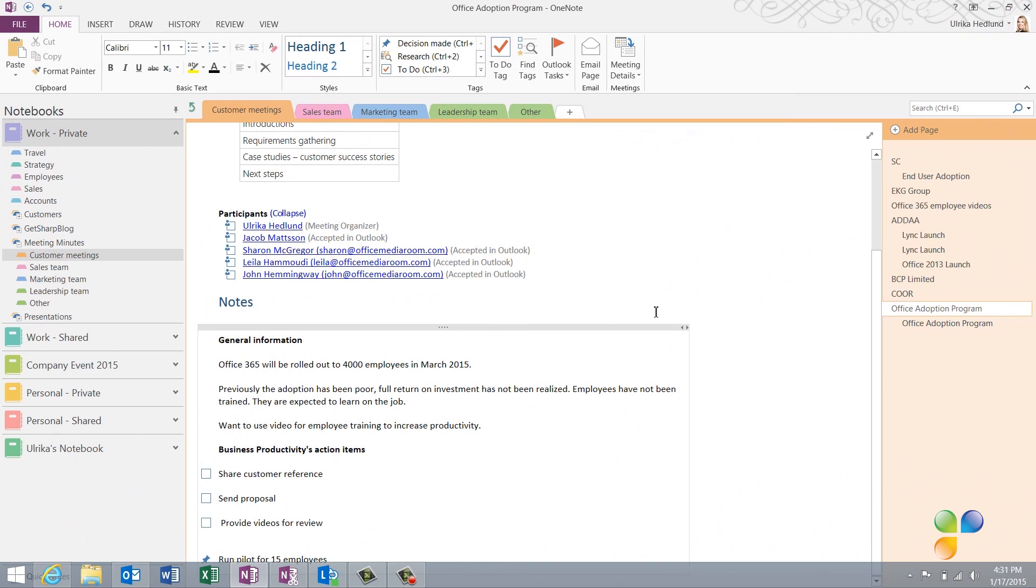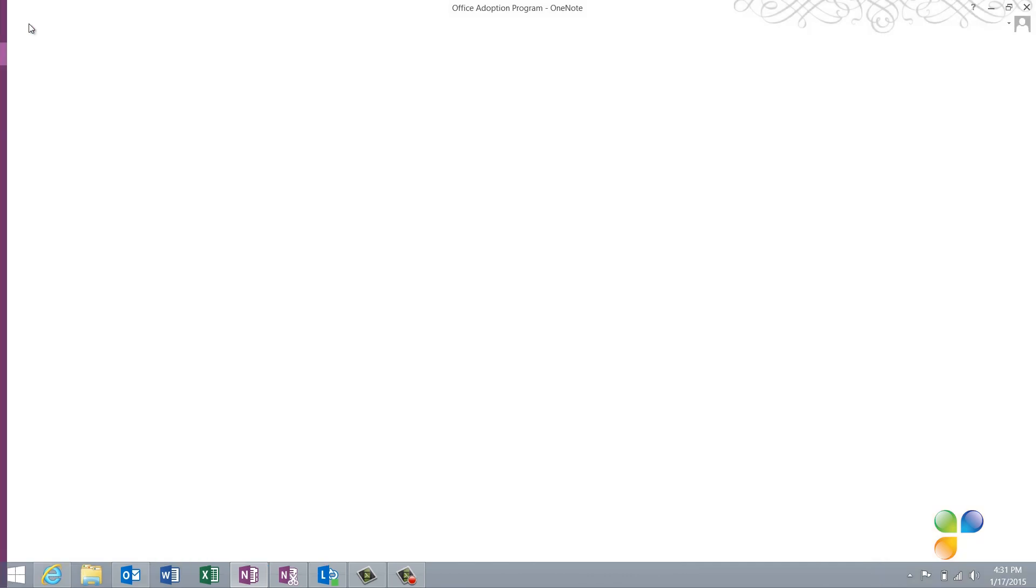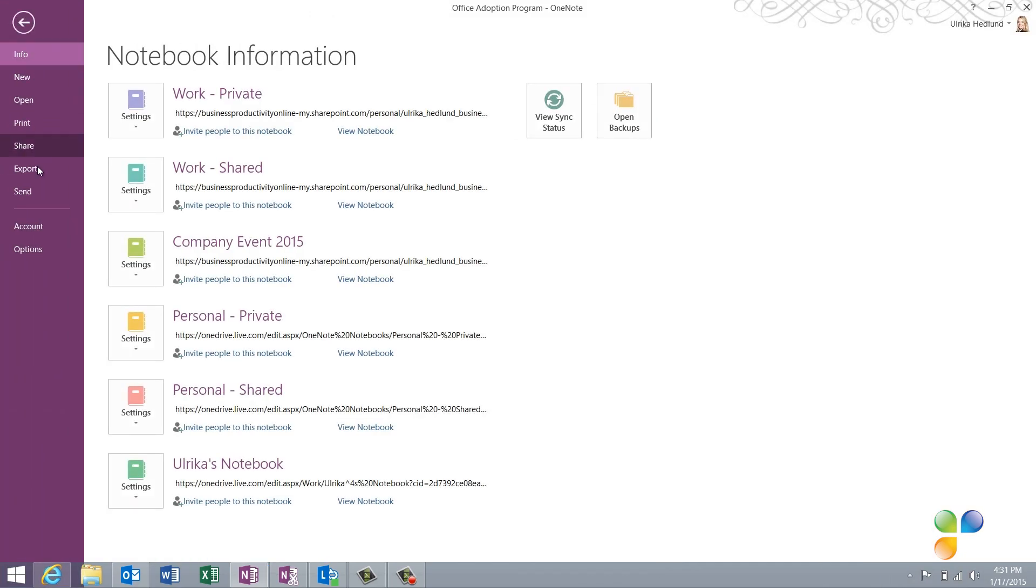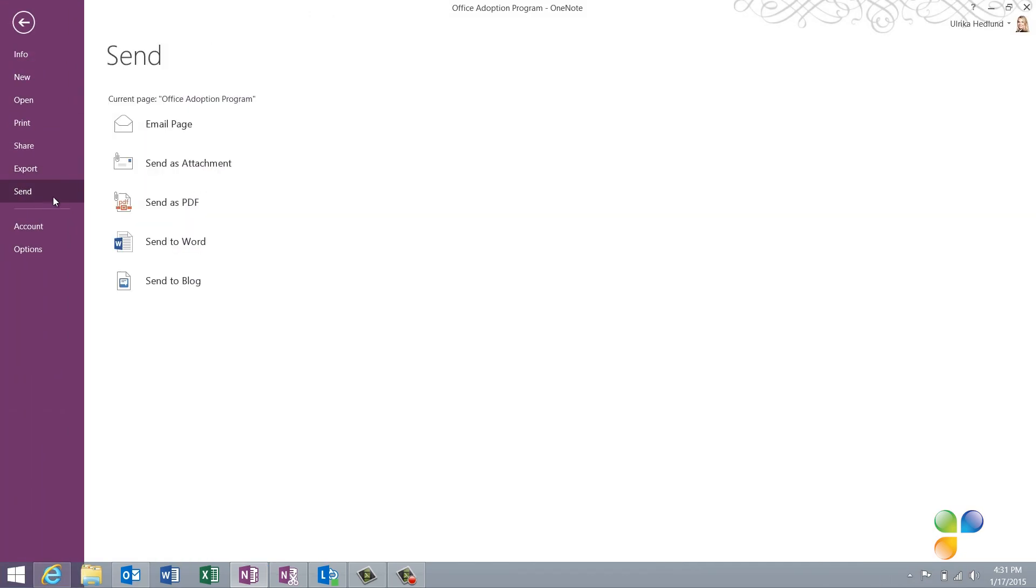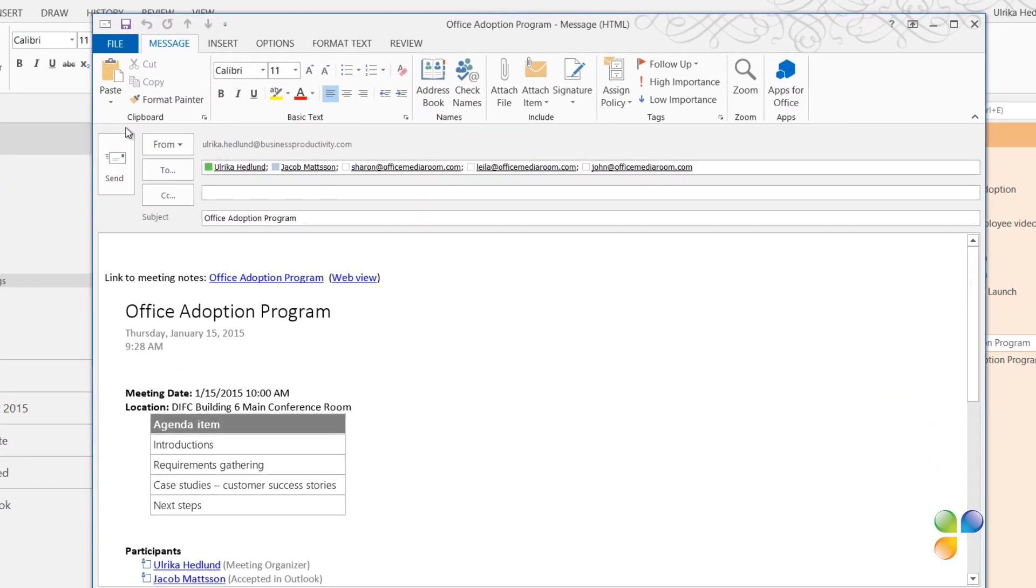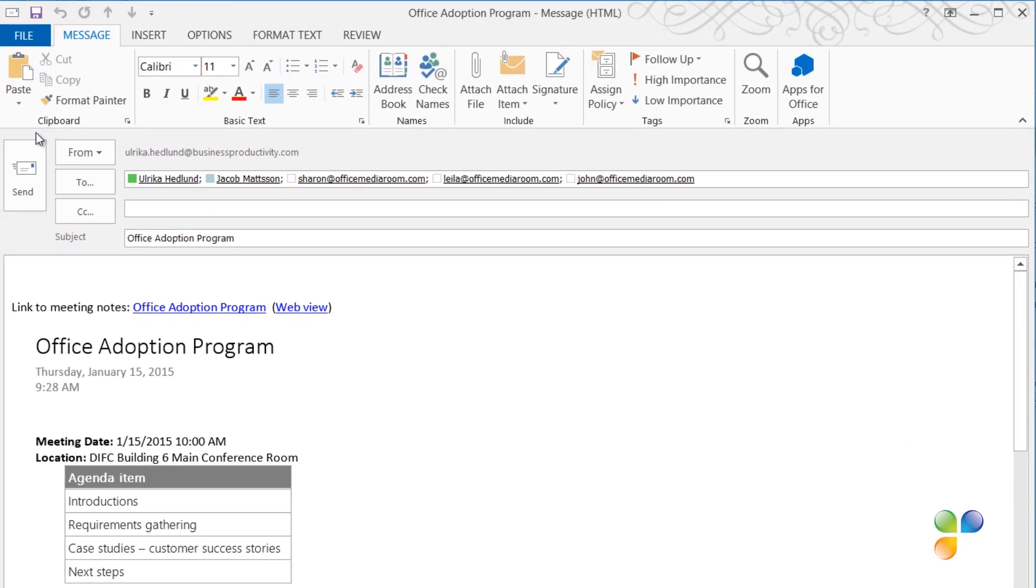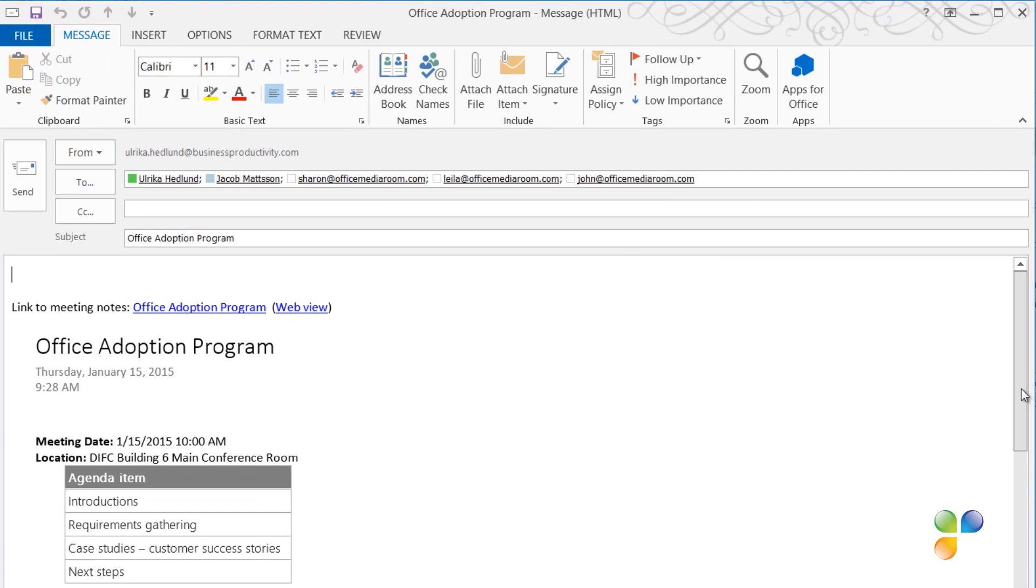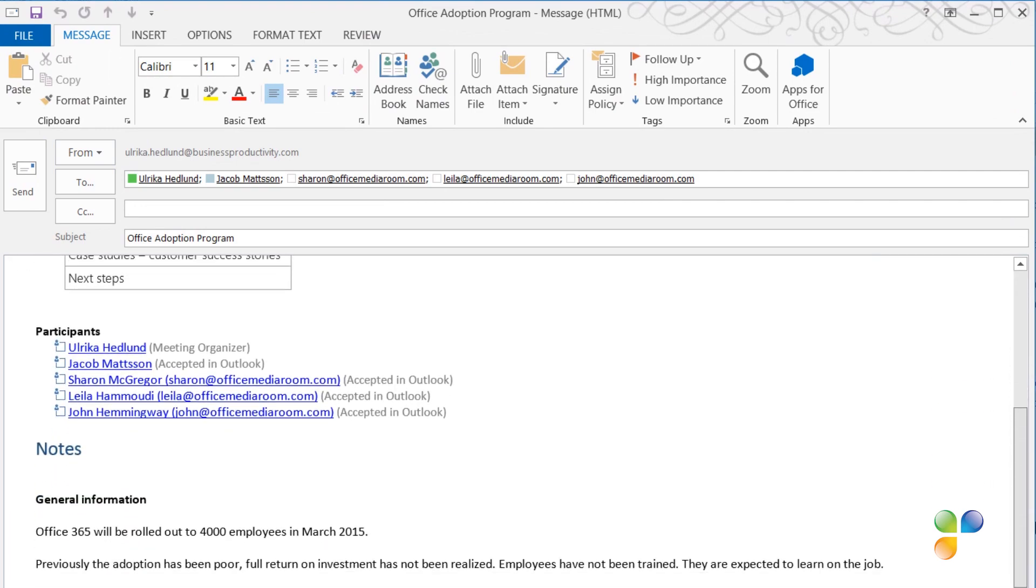To send your meeting minutes in the body of an email, click File, Send, and then Email Page. The meeting attendees are automatically added to the To Receive field, and your meeting minutes are inserted into the body of the email.